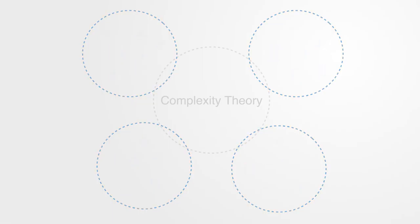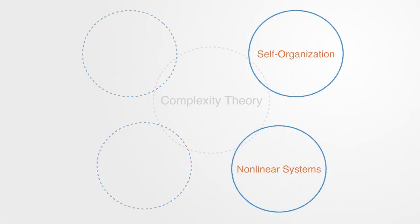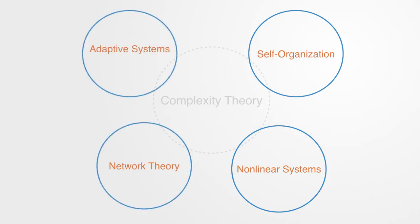Including self-organization theory, non-linear systems, network theory, and adaptive systems theory.